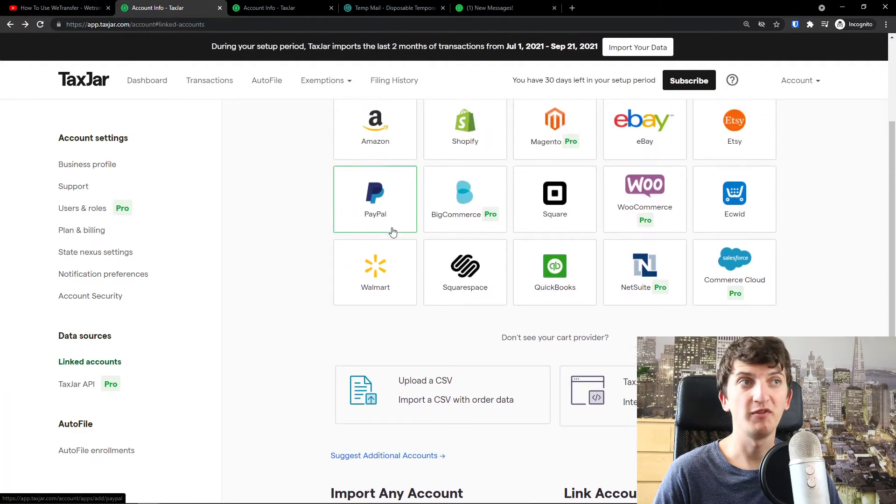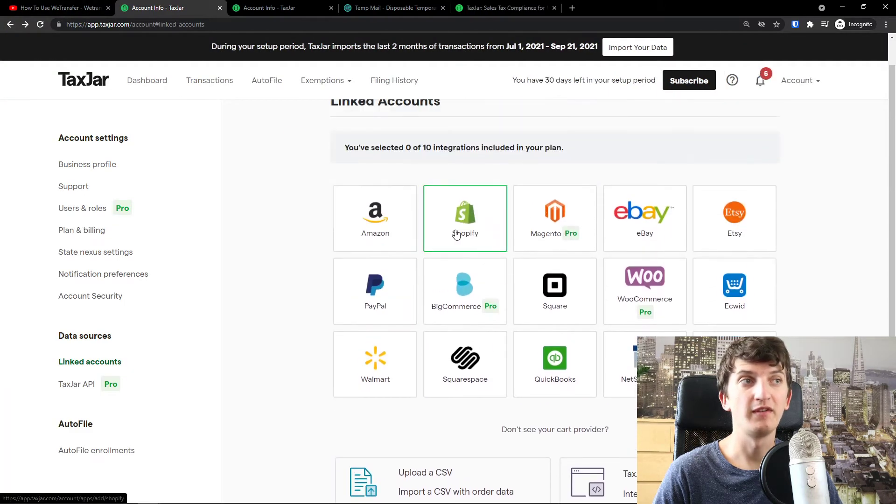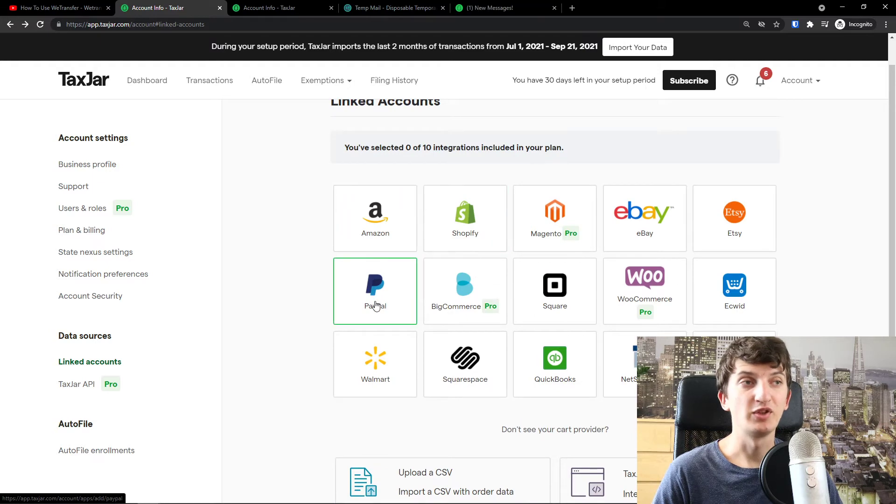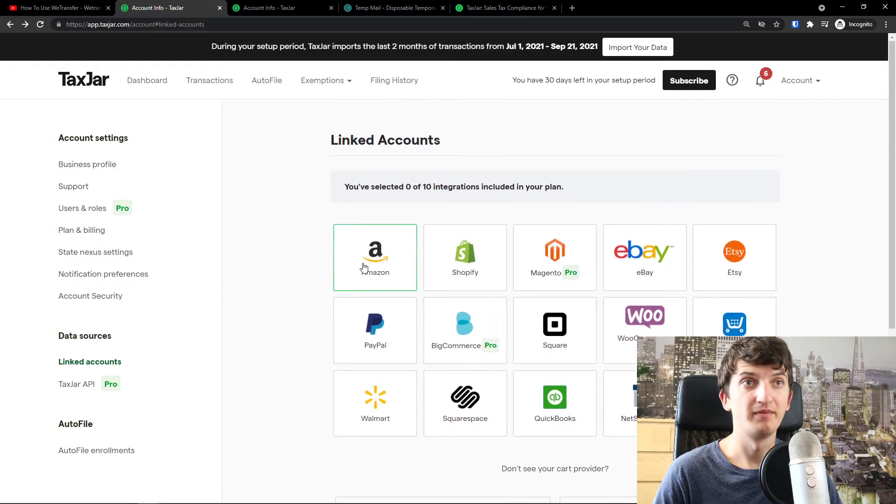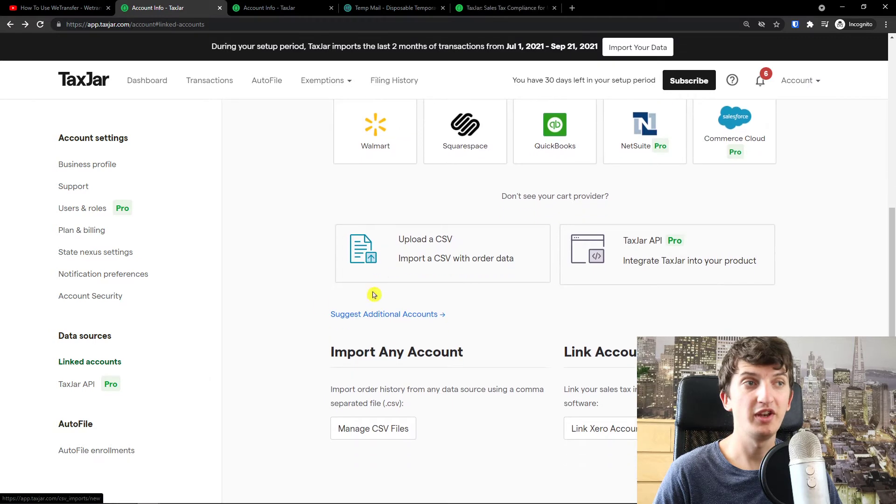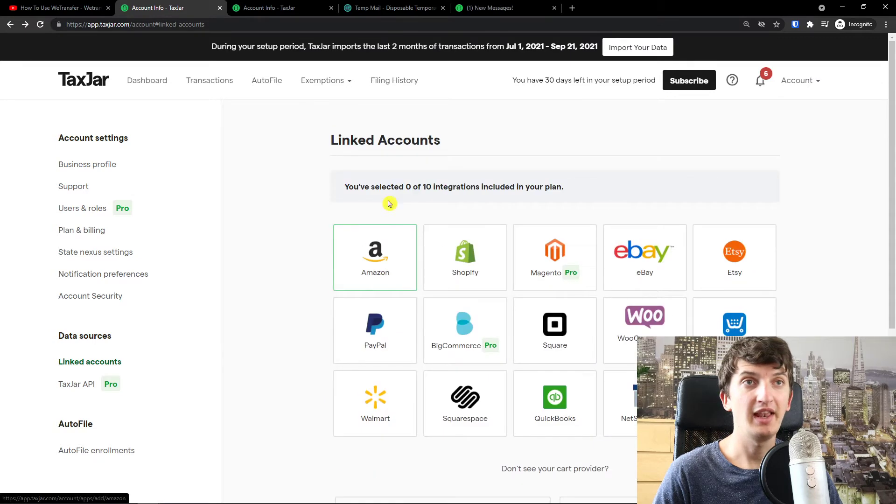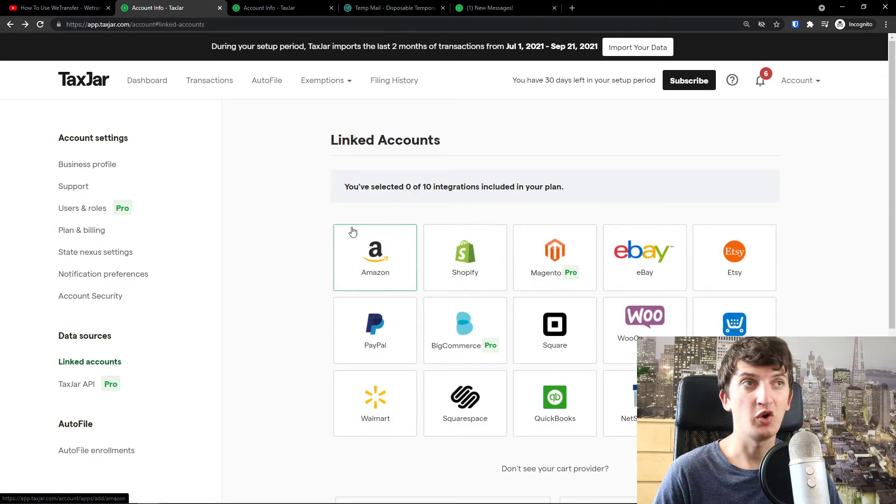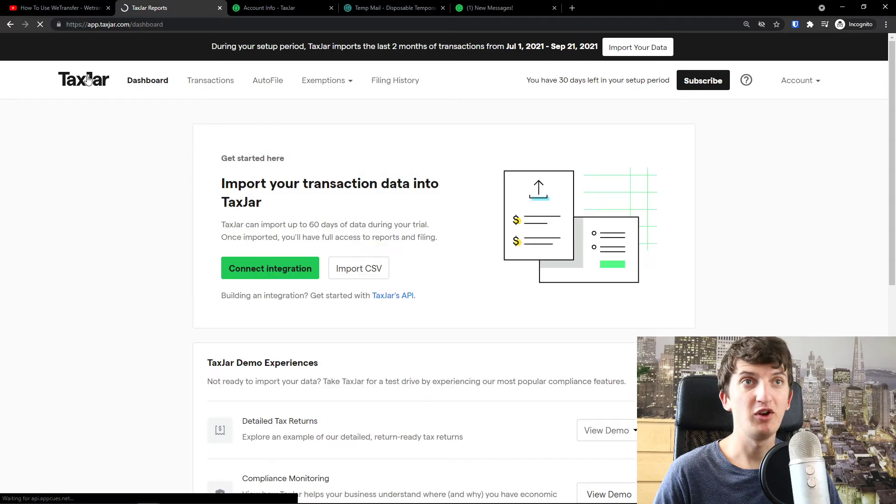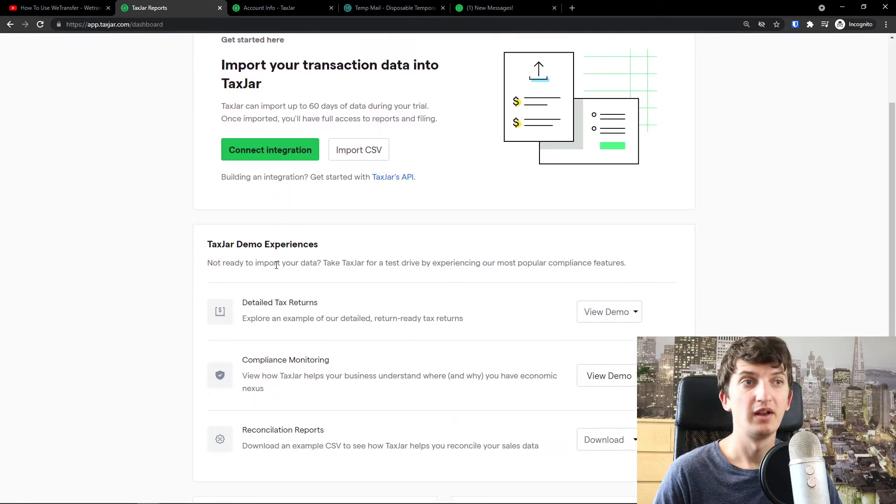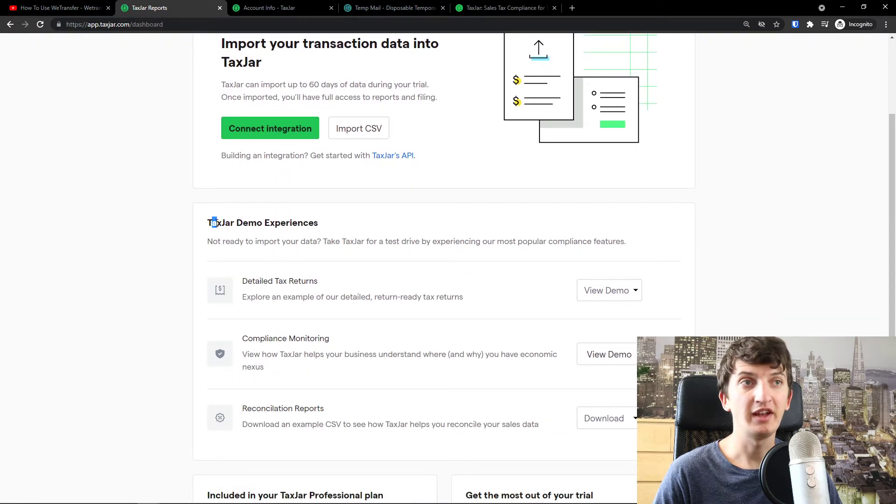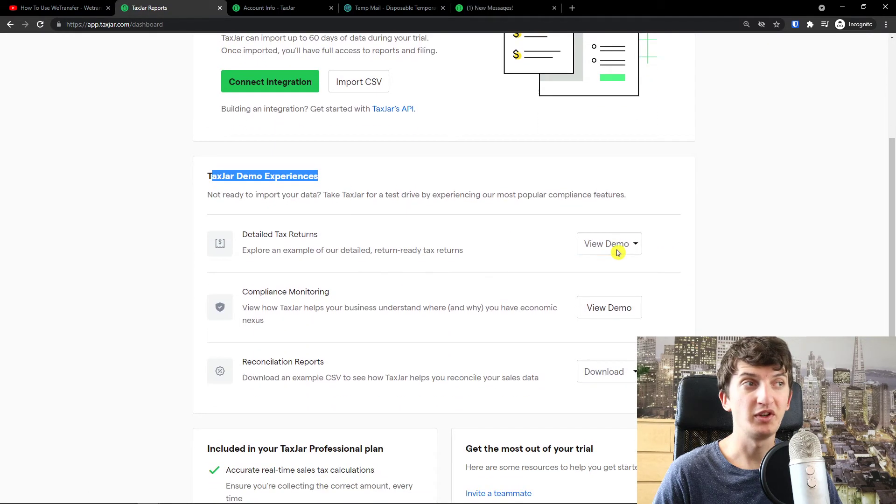But again, if you have a Shopify store, if you have Amazon, if you want to add it to PayPal, you got it right here. So this is pretty much how you can do it. And now when you got it and when you link to your account, you can simply go back and then you have demo experiences.